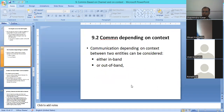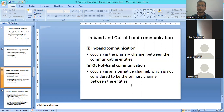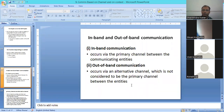Now let's talk about communication depending on context. In context-based communication, we have two different types: in-band and out-of-band. In-band communication means the communication uses the same primary channel. Out-of-band communication uses an alternate channel, and that alternate channel will not be considered the primary channel.